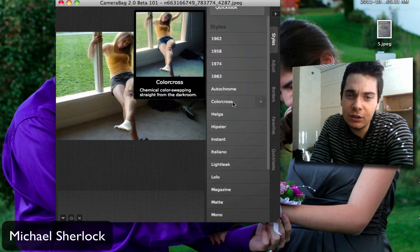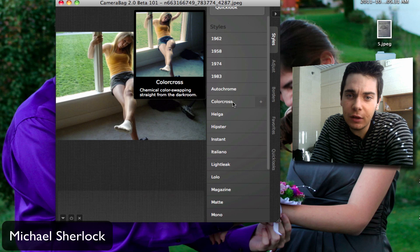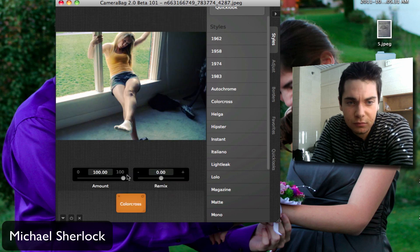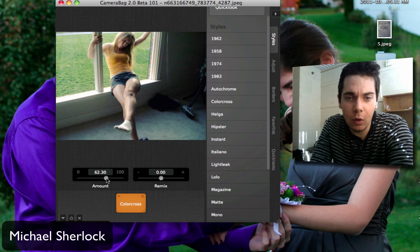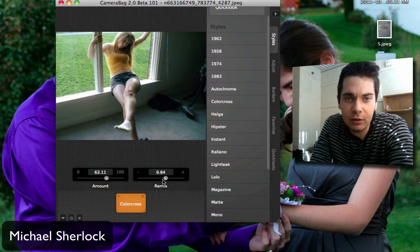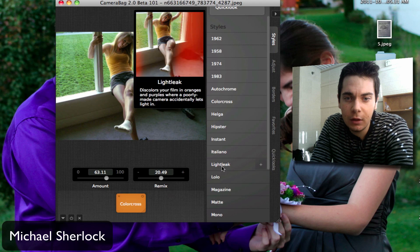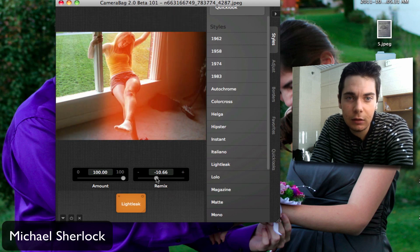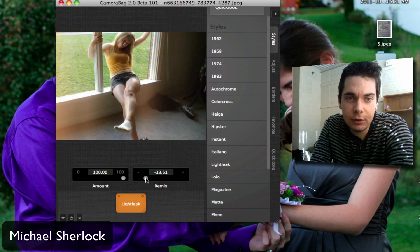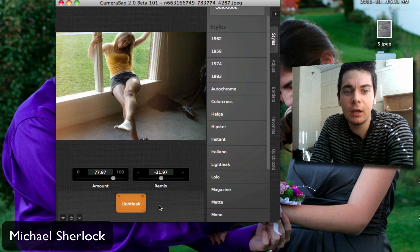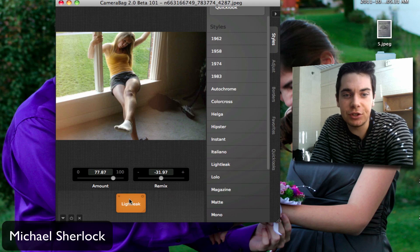Let's start off with a color cross. From there, you can adjust how much you want and you can mix it however you'd like. So let's go a little bit darker. And then light leak, let's put it something like that. Again, you can adjust the amount, and that'll just change it.